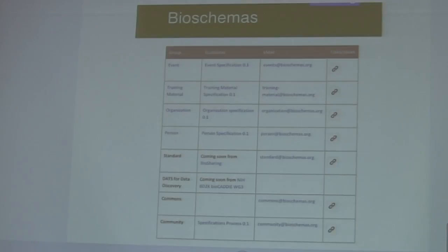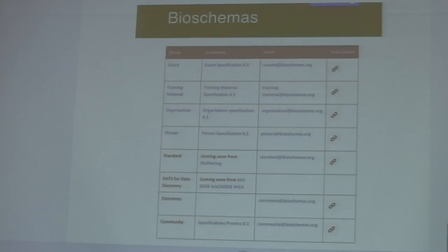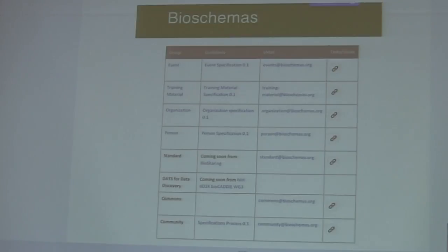We're still undergoing consultation with the community. We'll see if anyone's got any interest in subjects or training or bugs. Please do visit our website bioschemas.org. Thank you.